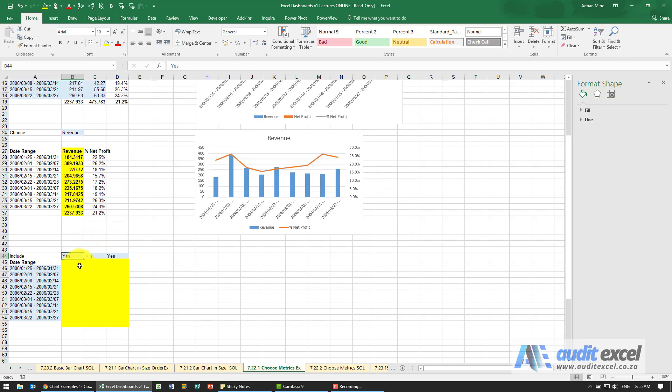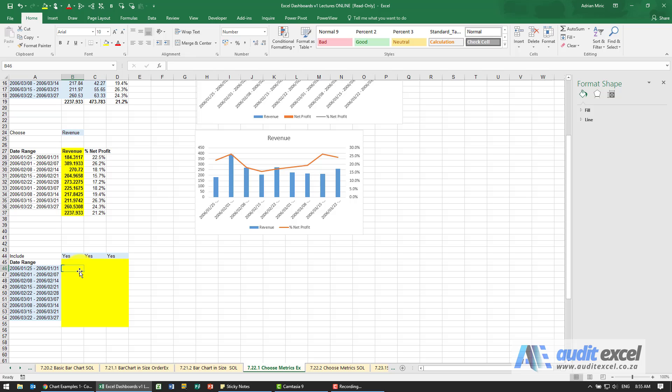The first thing we need to do is build something that if there's a yes here it will give us the numbers, if it's a no it will give us something else. Keeping in mind we want it to disappear from the chart, so we use an NA.